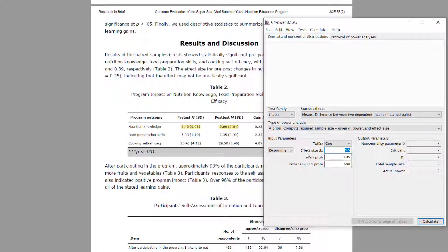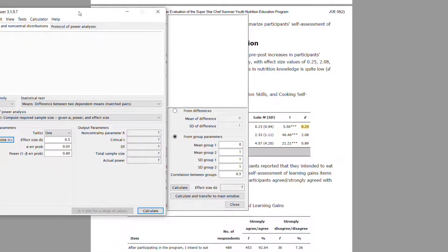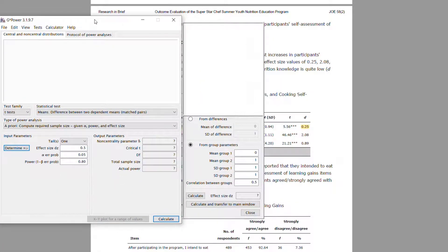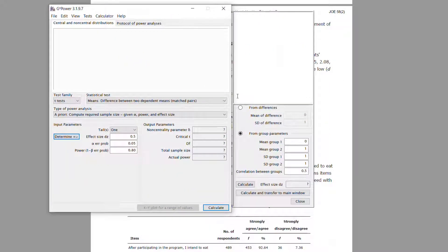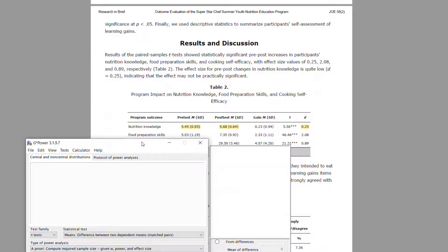We can click the 'Determine' button to calculate the effect size we need. Looking at the study, the mean at pretest was 5.45 with a standard deviation of 0.93, and the mean at posttest for nutritional knowledge was 5.68 with a standard deviation of 0.64. I'll enter the mean for the first group as 5.45 and the mean for the second group as 5.68.